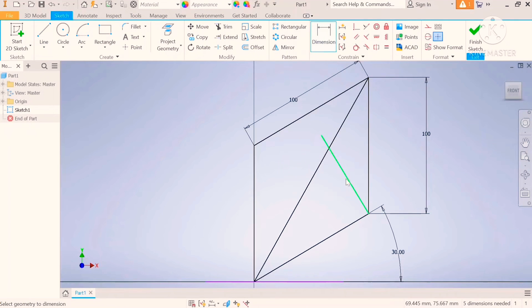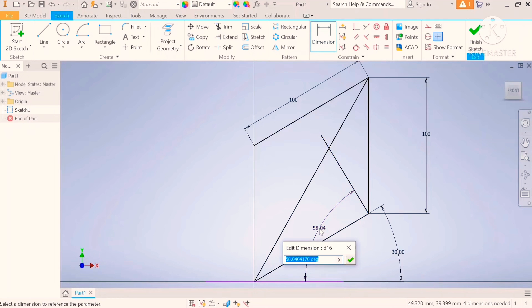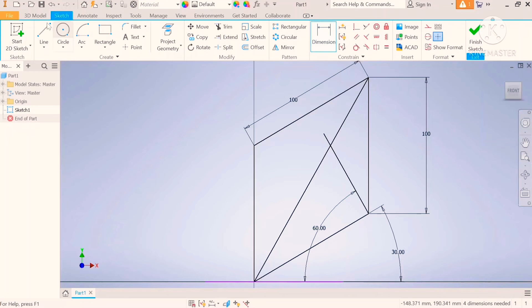Now this is where you use your 60 degree triangle. Draw a 60 degree line on the other side.